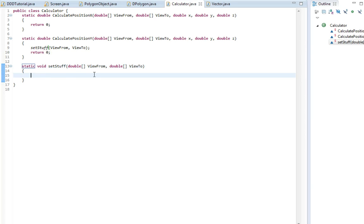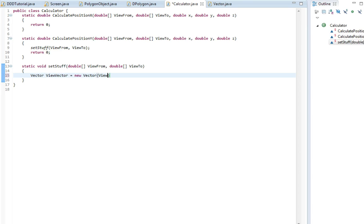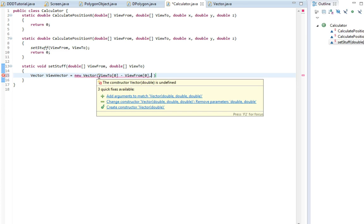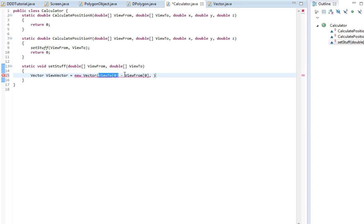And viewVector equals new Vector. I'm gonna write viewTo.x minus the viewFrom.x, meaning the x value. This pretty much means that we're gonna be pointing from this from and then to to. Yeah, it's pretty simple. You don't have to understand everything, it will get very complicated, so if you just follow me.